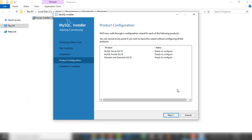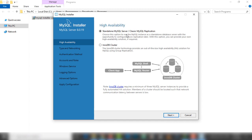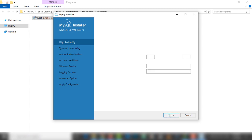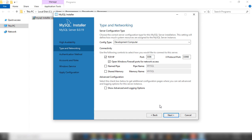Inside this page I just leave that and click next. This is the 'High Availability' step — there are two options: standalone MySQL server and InnoDB cluster. In my case I'm going to use standalone. I'm going to click next. Inside this page there is a type and networking section with the default port. I'll leave it as default.